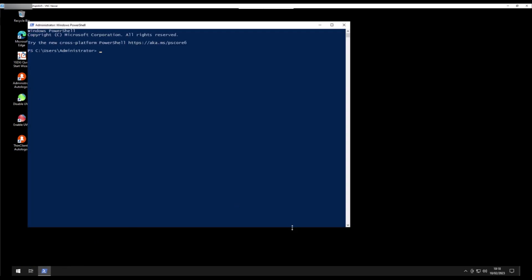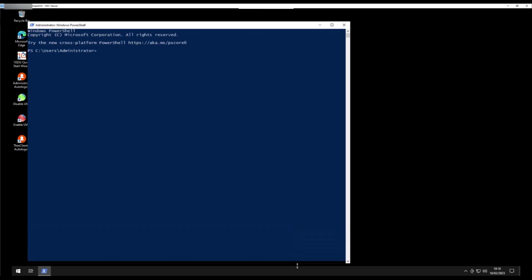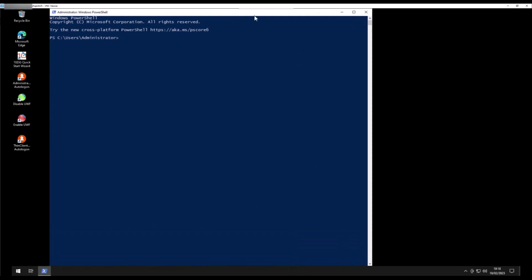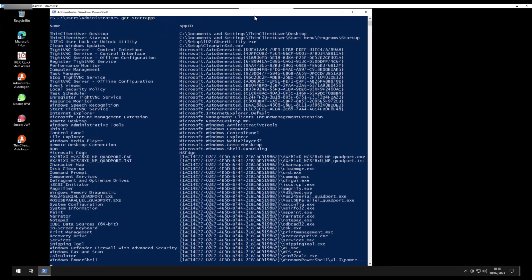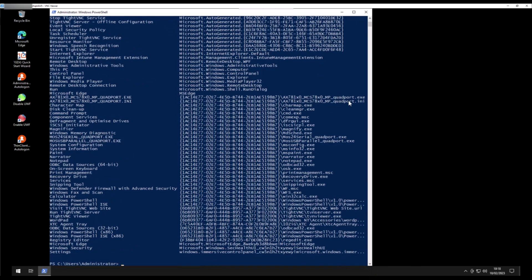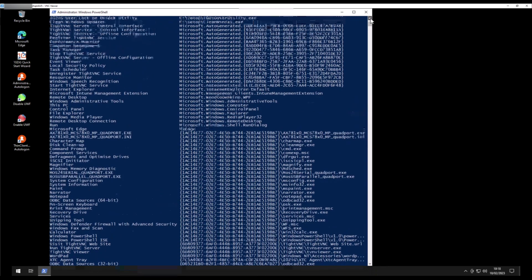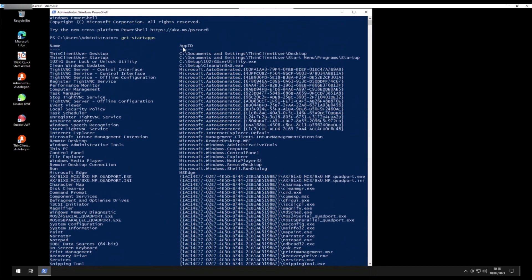Once inside the PowerShell console, type in get-startapps and press Enter, and you'll see a complete list of installed applications and the respective AUMIDs under the heading of App ID.